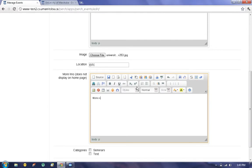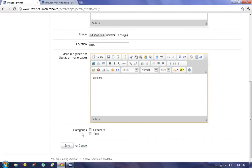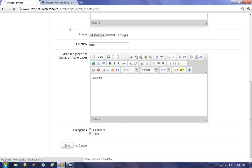Again we have the more info field. Currently we have two categories, seminars and tests. We'll make this one a test, and choose Save.